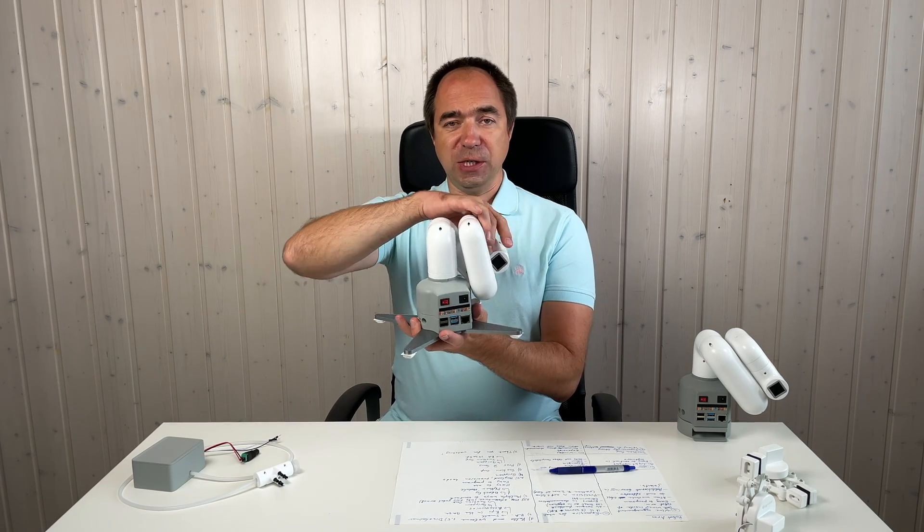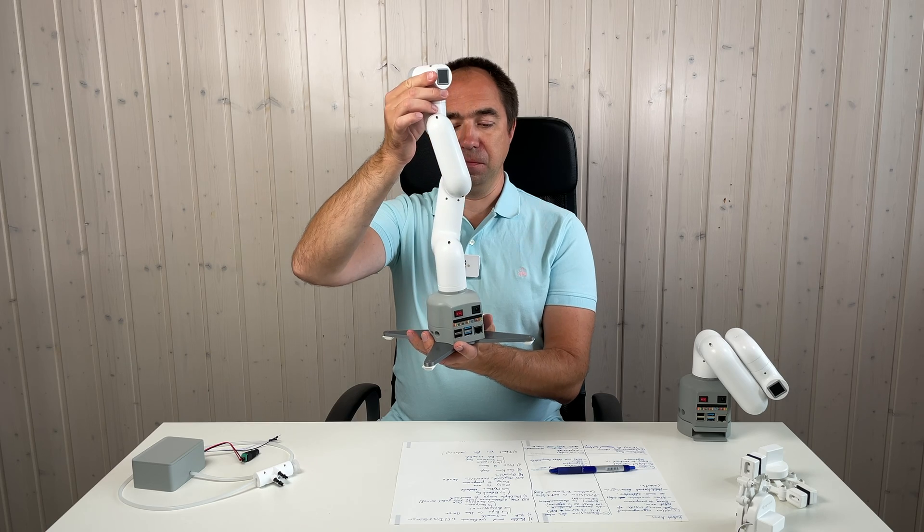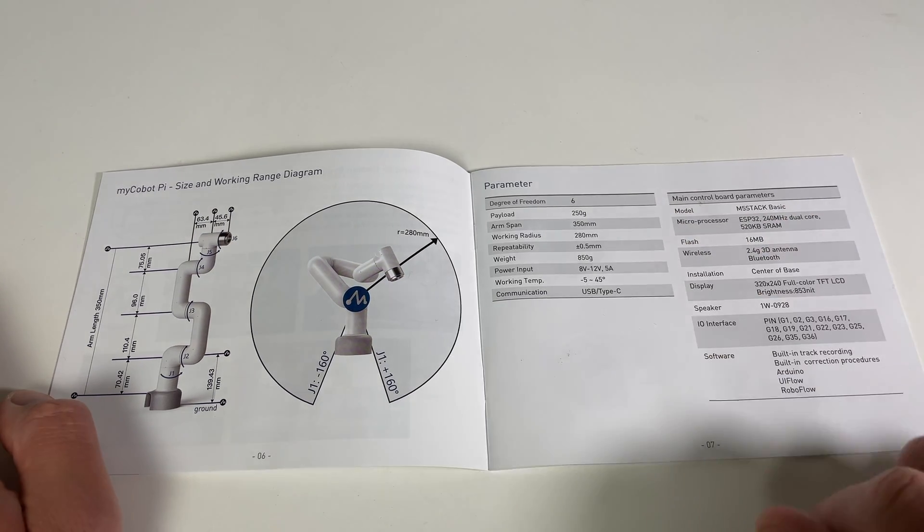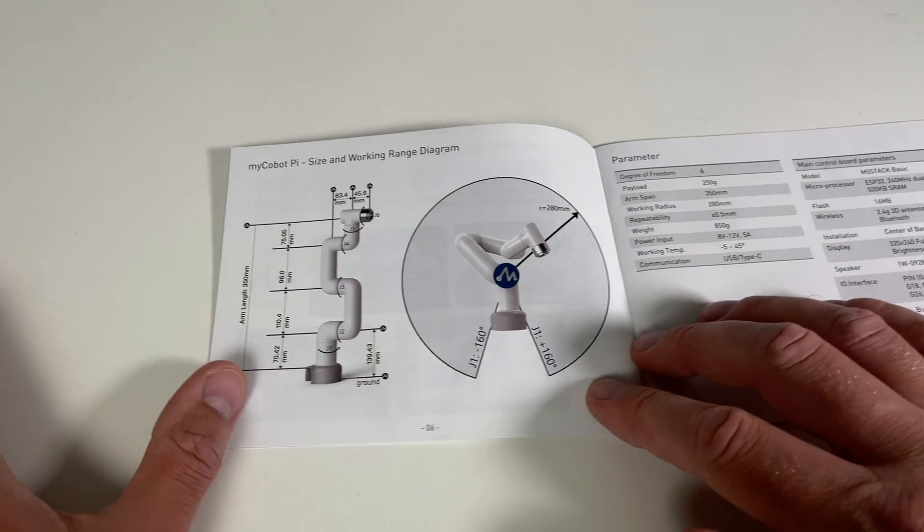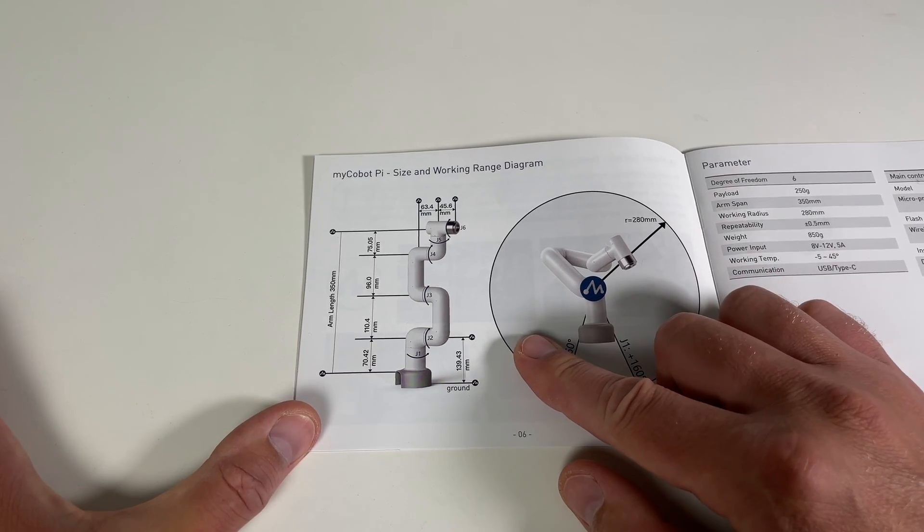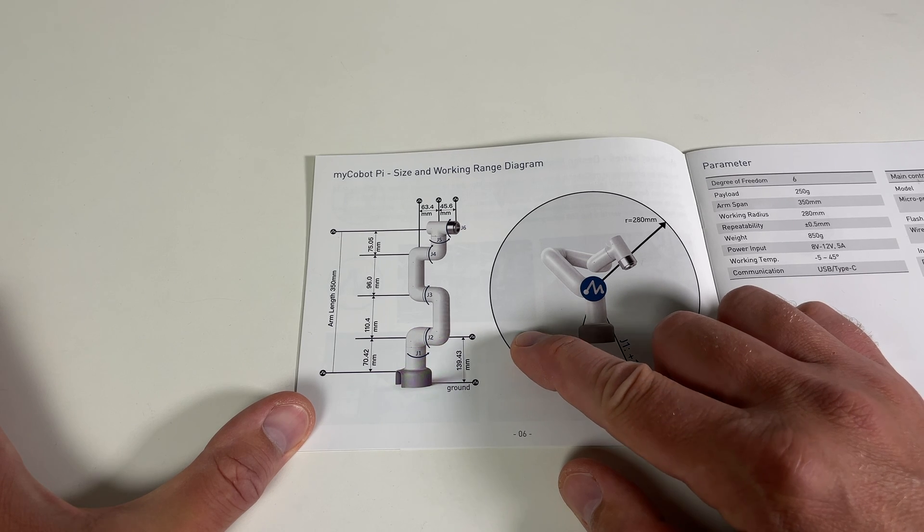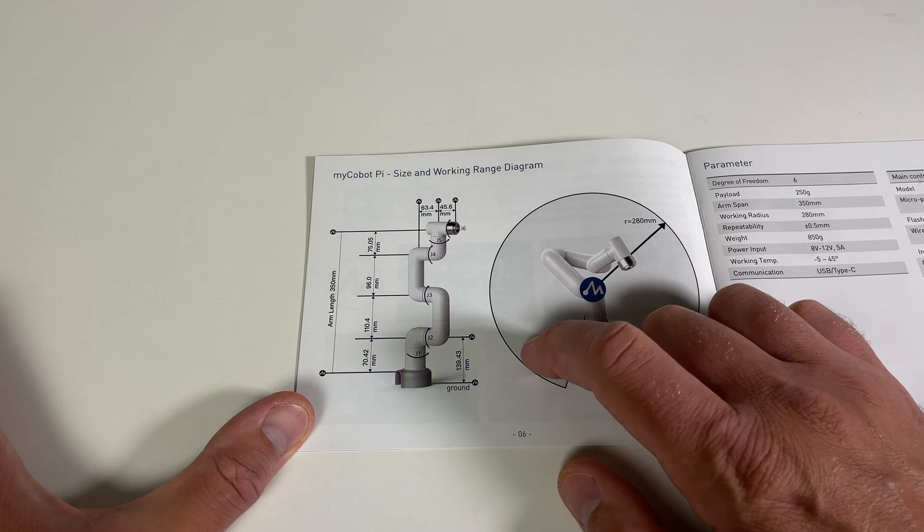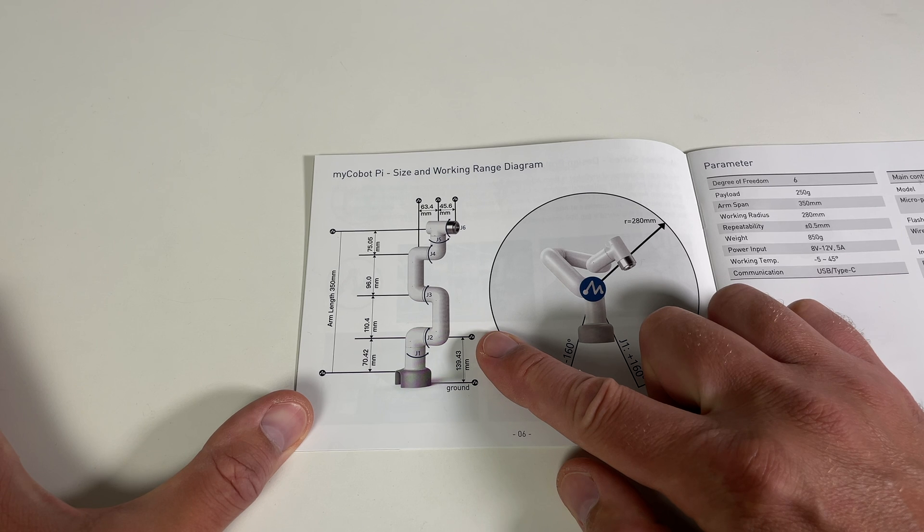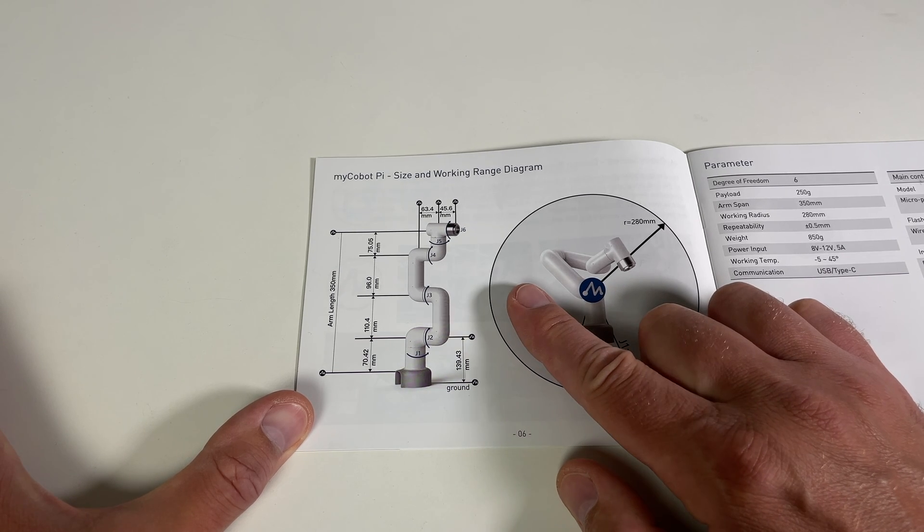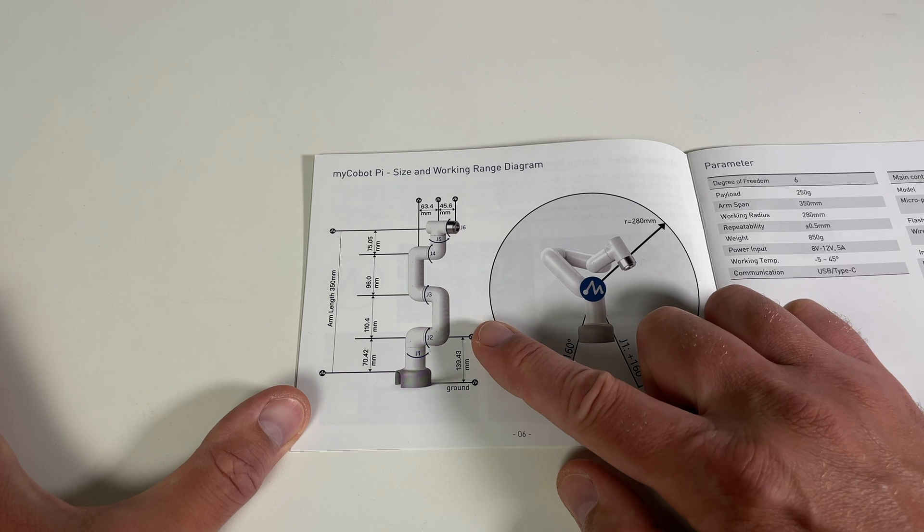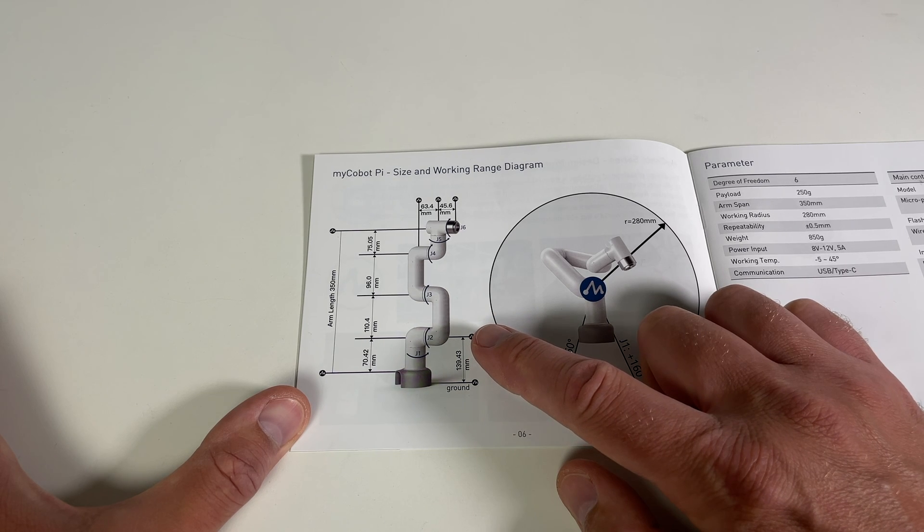This robot arm is quite small. The arm span is 350 millimeters, but I think in the case of this configuration, it's more relevant to talk about the distance between the shoulder and the wrist. So here I would say it's the distance between the second joint and the fourth joint, and in this case this distance is 206.4 millimeters.